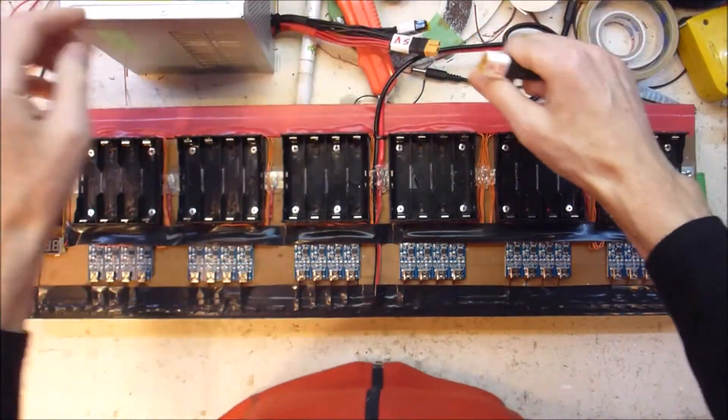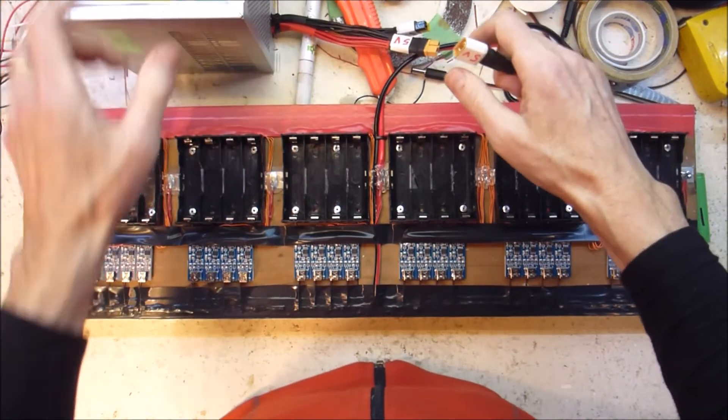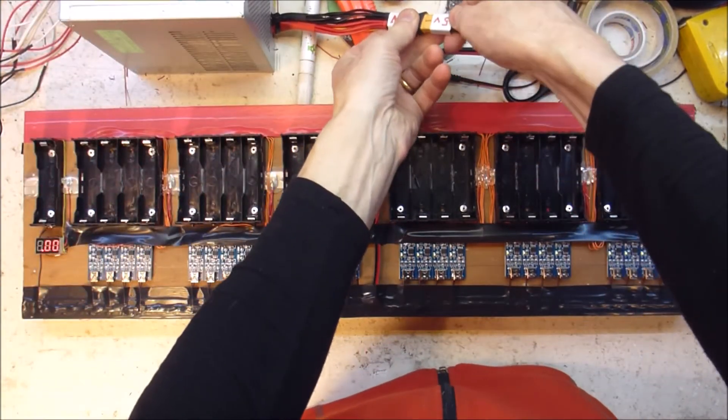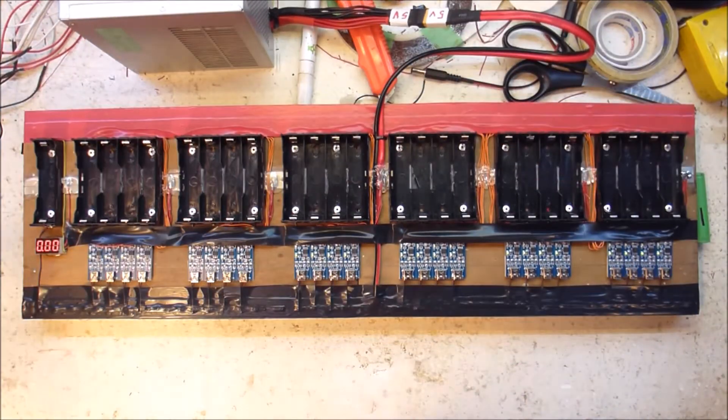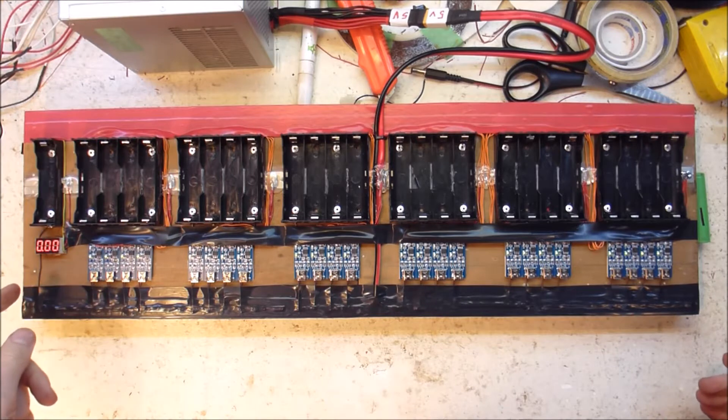Alright, let's turn that on. Plug it in. And they all light up, which is nice.